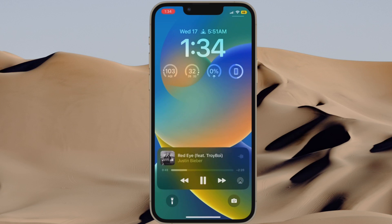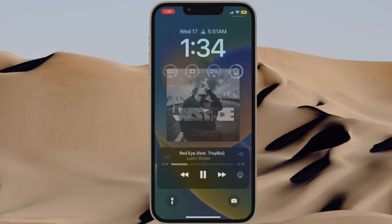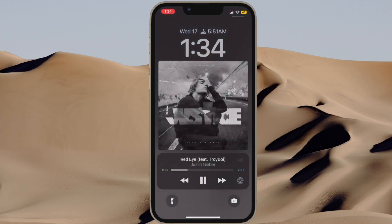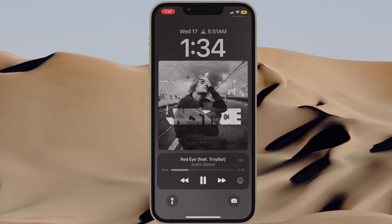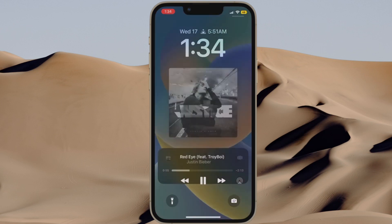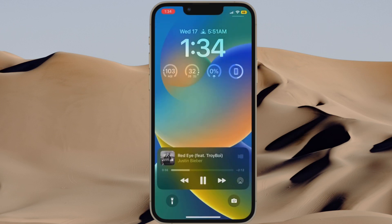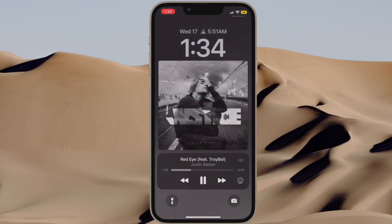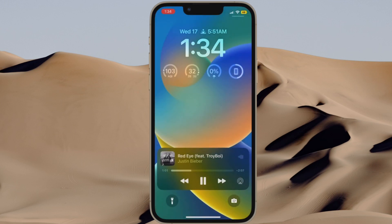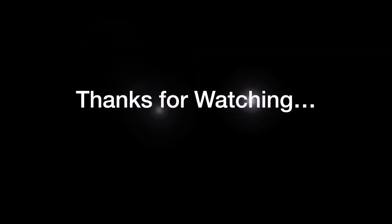So that's how you can show the full screen album art on your iPhone lock screen in iOS 16 or later. If you found this video helpful, do like and share it. I'll see you in the next video with more such handy tips and tricks. Till then, stay safe and have a great time. Bye bye.